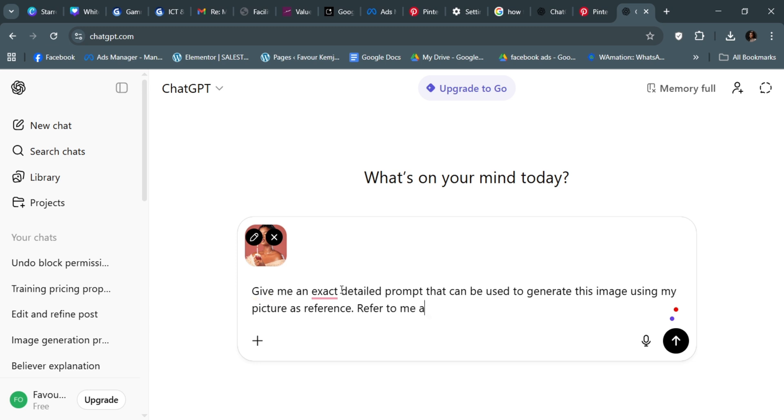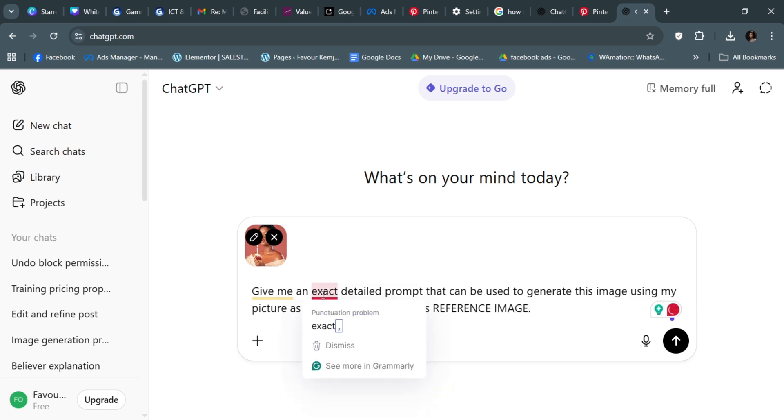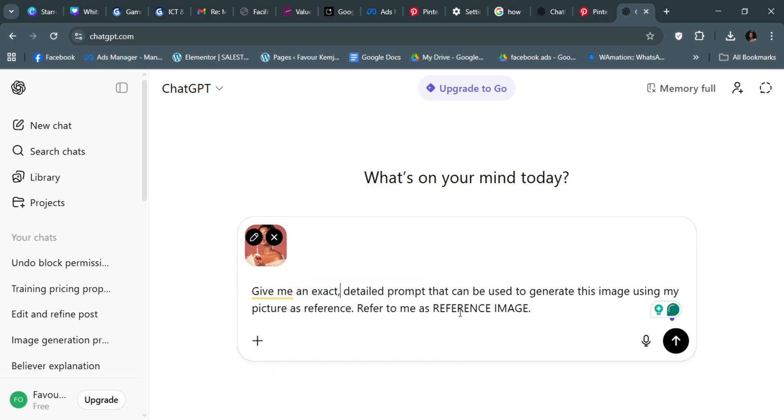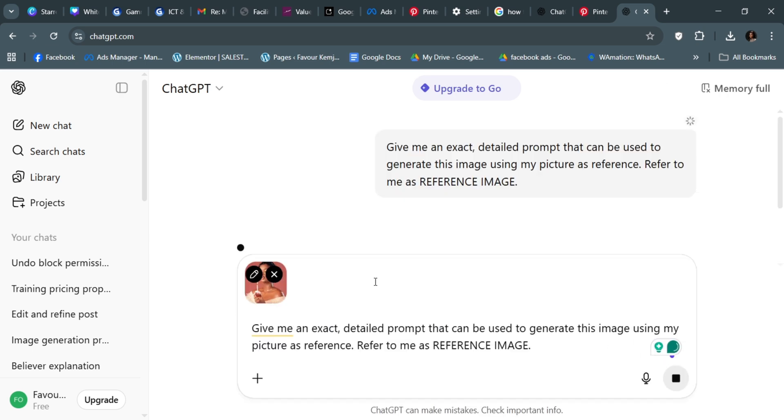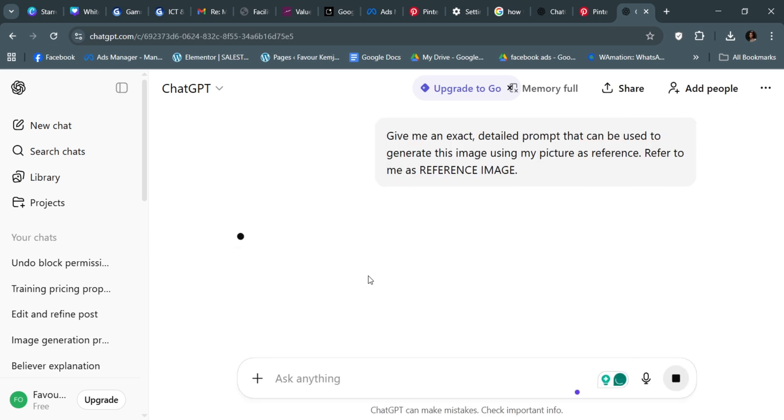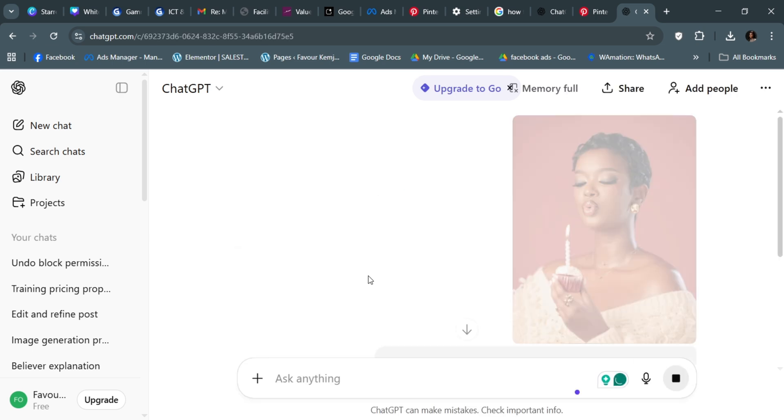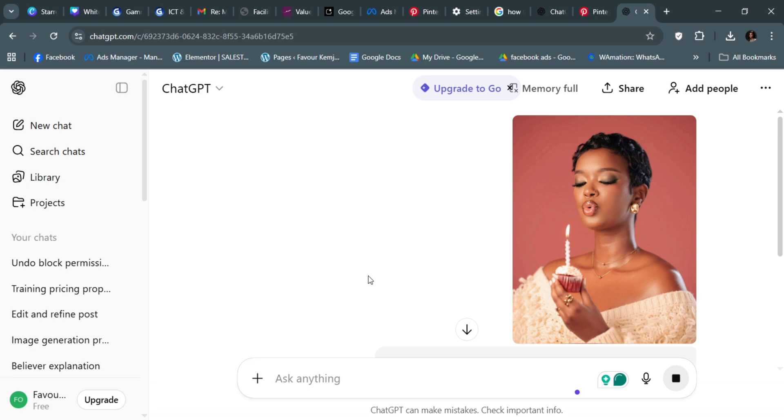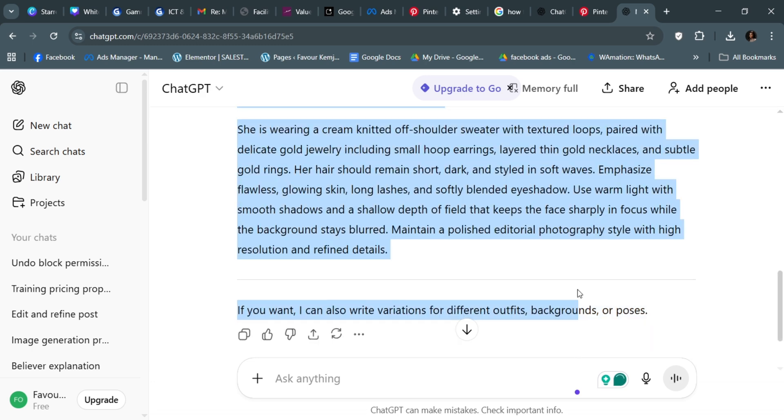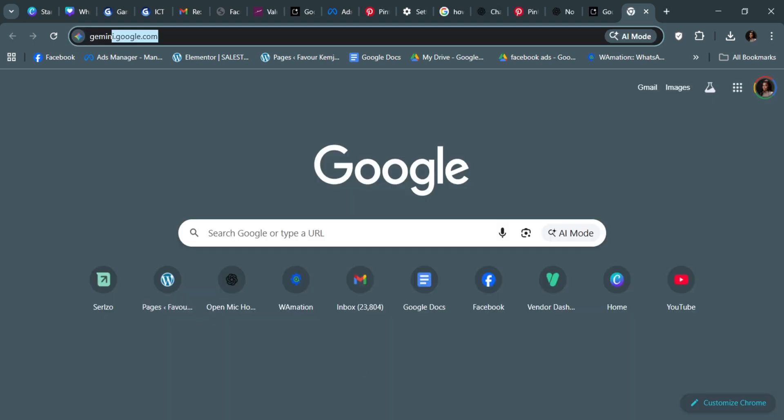Refer to me as reference image. That's the prompt, very simple. Click send and it's going to send you the exact same prompts. What you're going to do is copy these prompts.